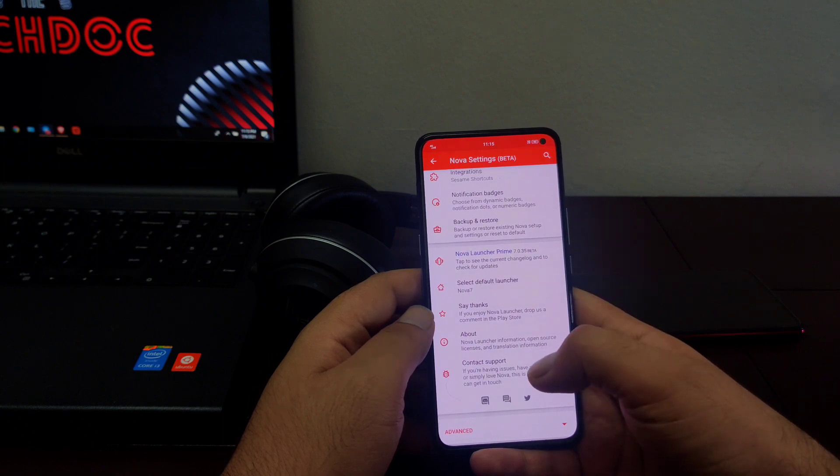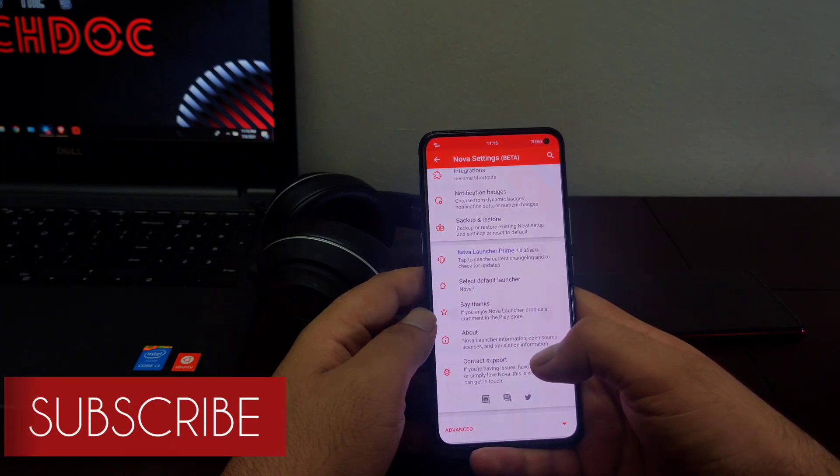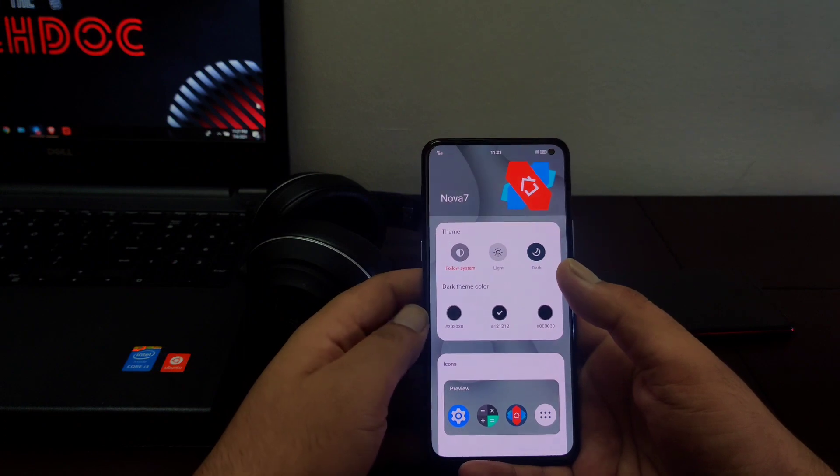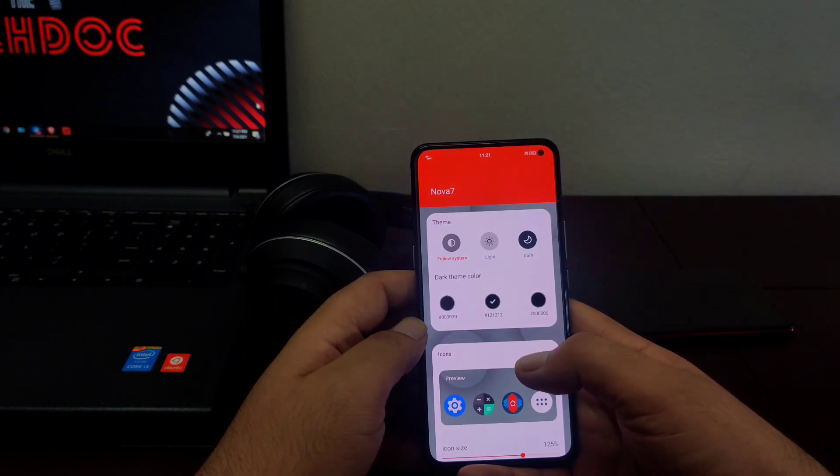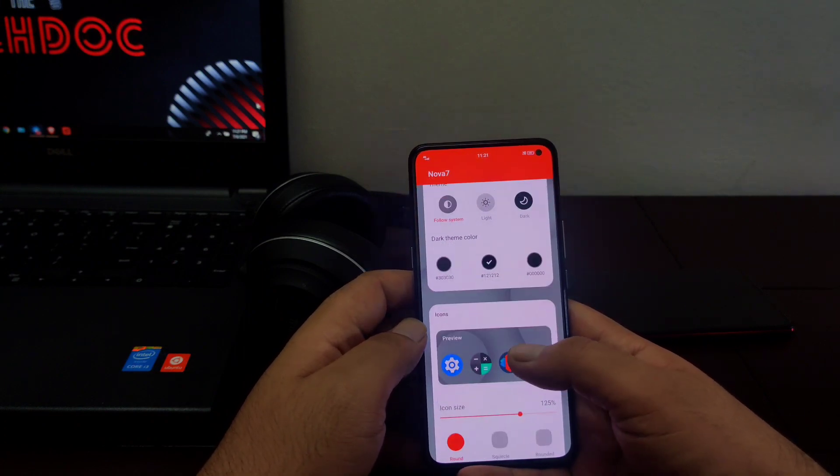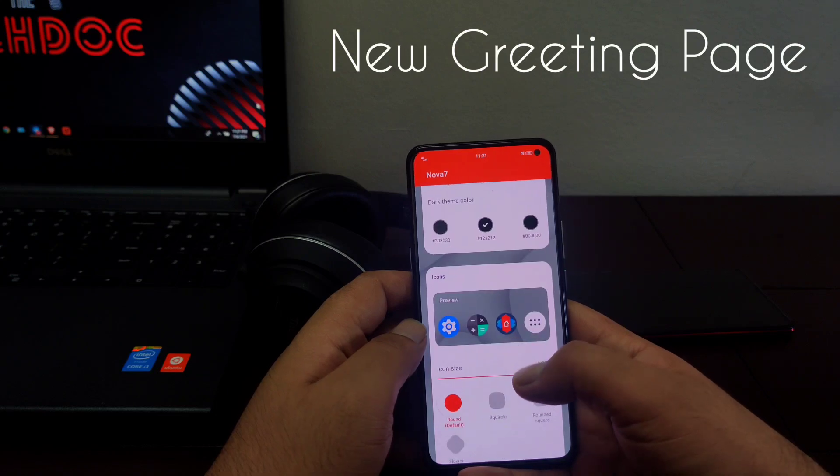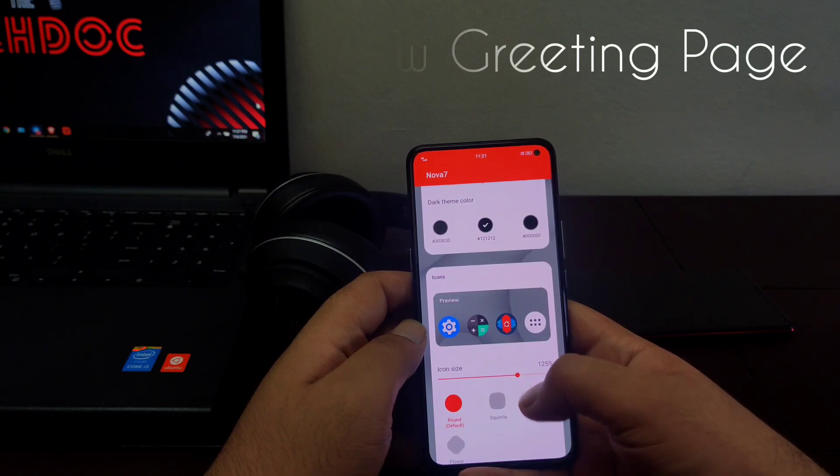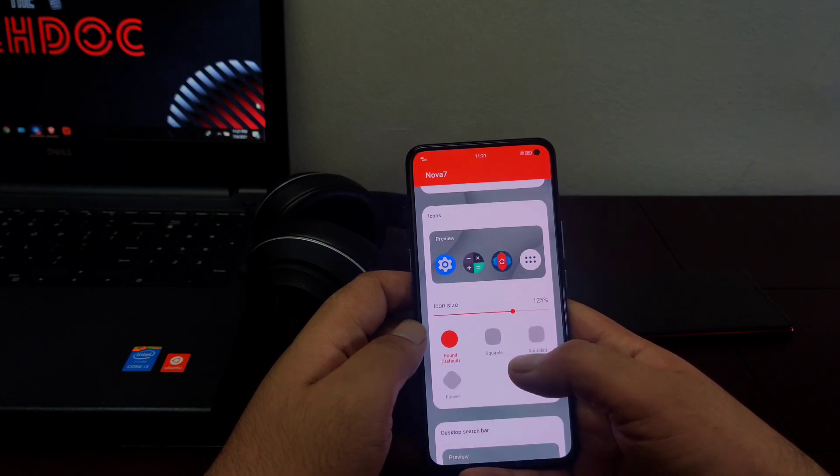So make sure you watch the video till the end and hit the subscribe button if you are new to the channel. First of all, let's talk about the greeting page. Nova Launcher version 7 comes with a new greeting page and as you can see it's very different from the previous version of Nova Launcher.